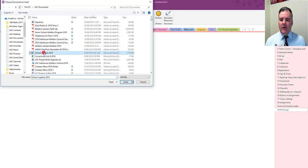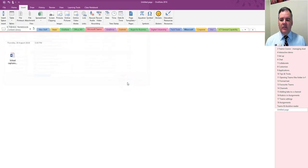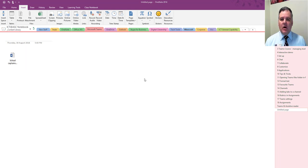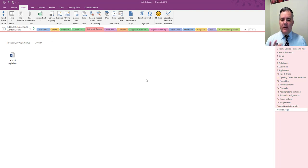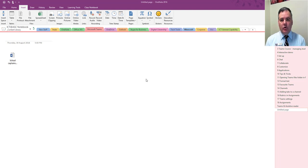So if I take the same file here and select insert, and this time I'm going to choose file printout. So what this is going to do is take the Word document and render it here in the OneNote page exactly as it would look as if it was in Word.